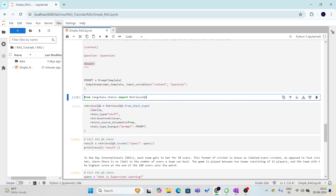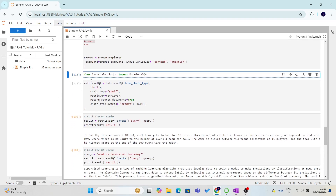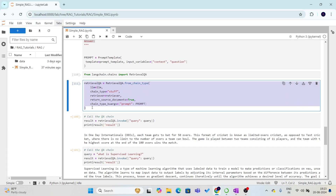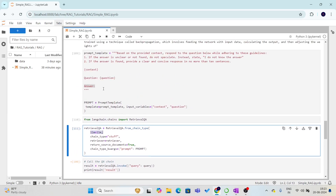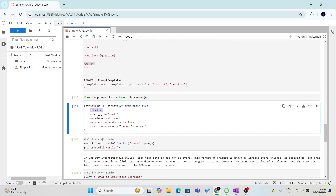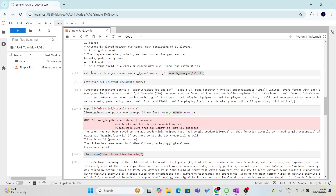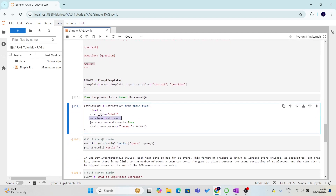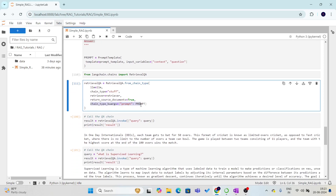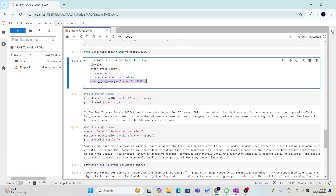Now the prompt is ready and we need to create the chain. We need to import RetrievalQA from langchain.chains. Once we import it, we define our chain using RetrievalQA.from_chain_type(), providing the LLM, setting the chain type to 'stuff', providing the retriever we defined earlier, setting return_source_documents to True so it returns the source document from which the answer is generated, and providing the prompt we built. Now we are ready to use this chain to ask questions and get answers from the provided data.